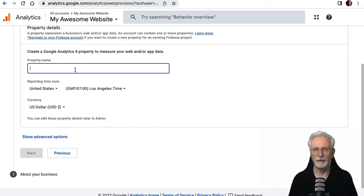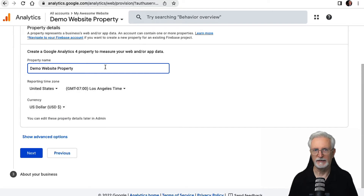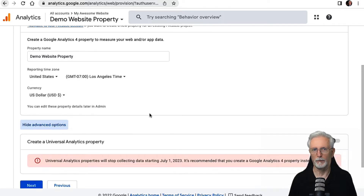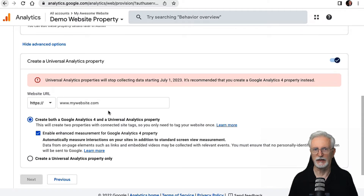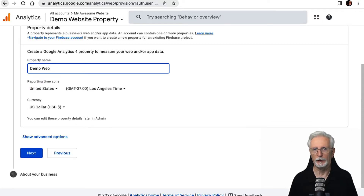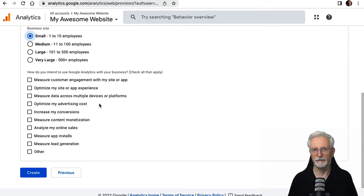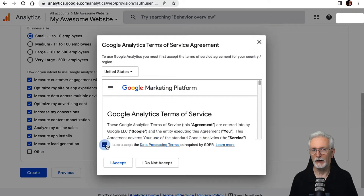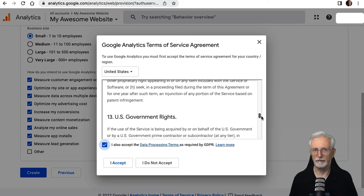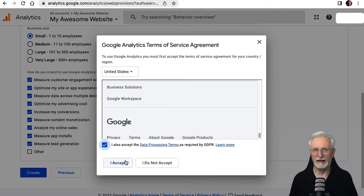Now, you'll have to enter the property details for your website. Start by entering a name, selecting a reporting time zone, and choosing your currency. Next, you can choose to either set up a GA4 property — the Recommended option — or set up both GA4 and UA at the same time. To set up a GA4 property, enter your property name, then choose your time zone and currency, and then click Next. Fill in the rest of the business information and then scroll down and click Create. You may see a pop-up to accept the Google Analytics Terms of Service, so go ahead and check the checkbox and click I Accept.